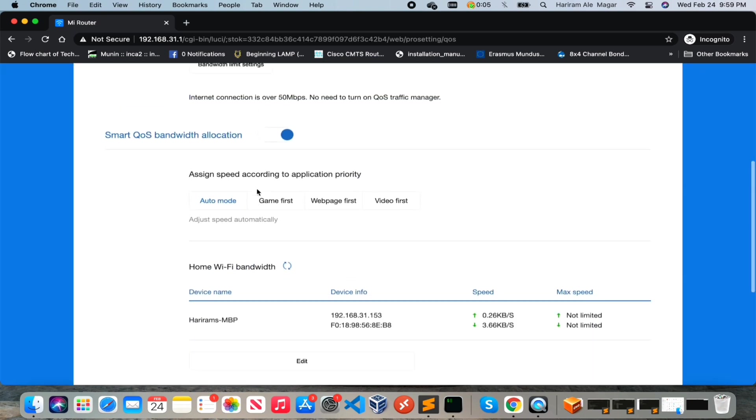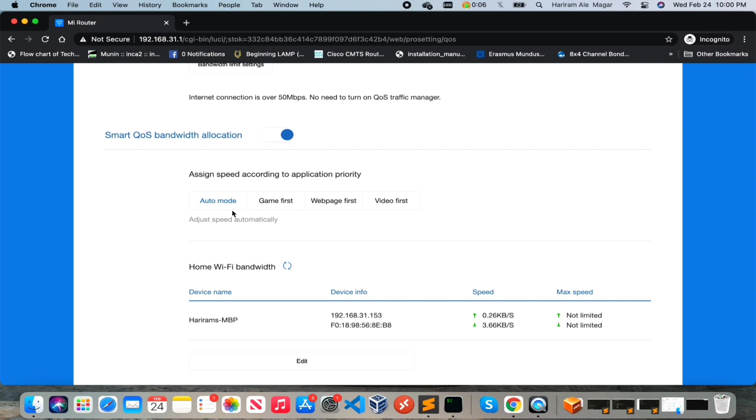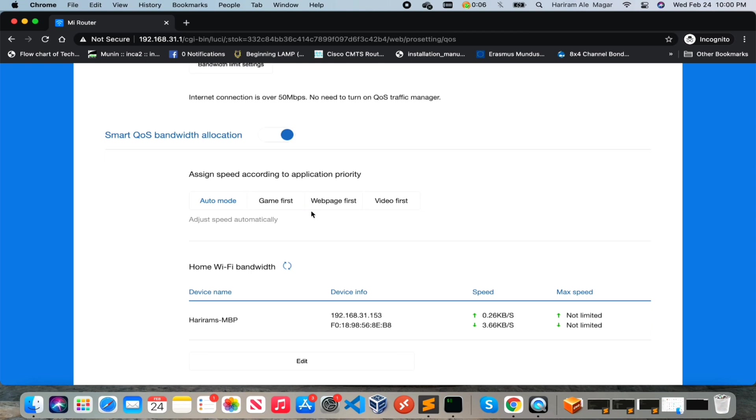So smart QoS - for that you need to enable smart QoS bandwidth allocation. Currently auto mode is selected equally, but if you are a game player or if you are a video streamer then you can change whatever you like according to your requirement.